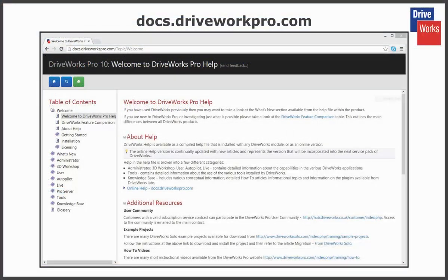For more information, click on the help button anytime whilst using DriveWorks Pro or visit the online help file which can be found at docs.driveworkspro.com.